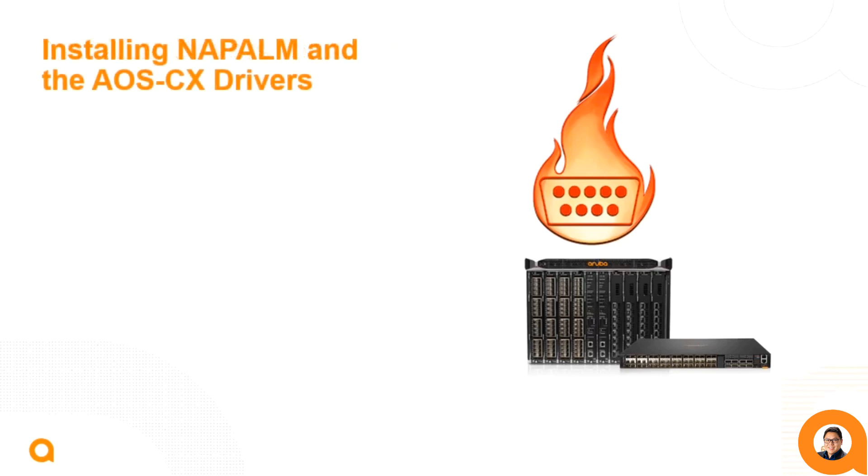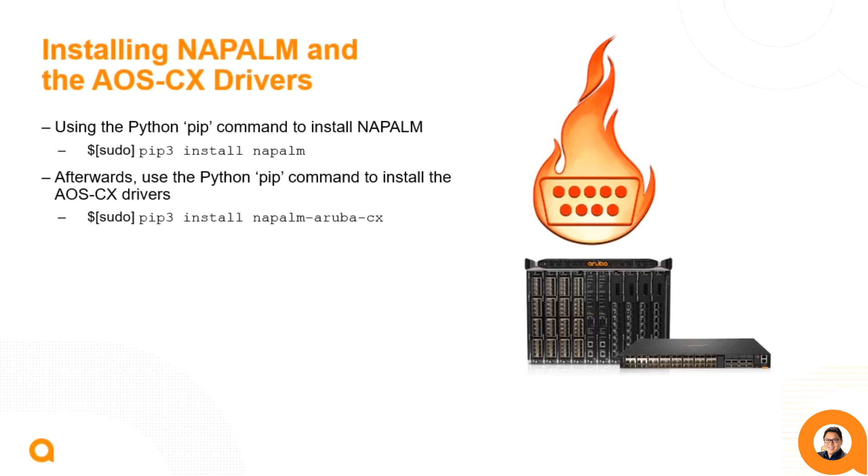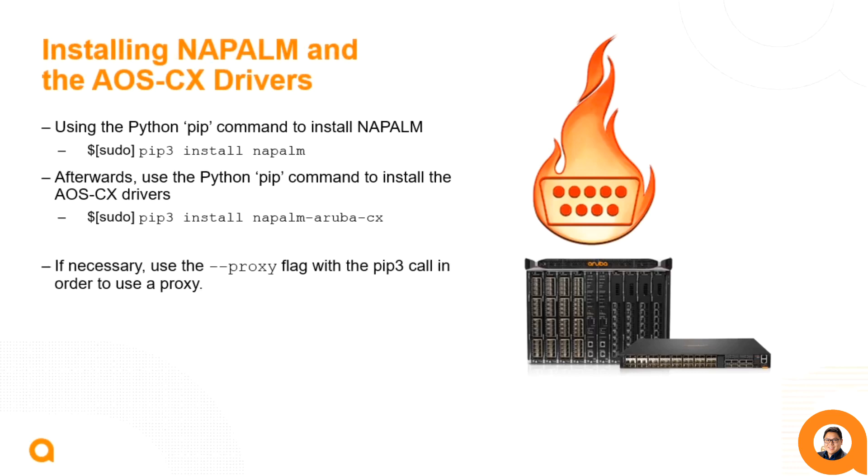Anyone can install Napalm and the Aruba AOSCX drivers using the Python pip commands. This can be with pip3 or python3 -m pip install commands. After the base Napalm installation, then run the command to install the Napalm Aruba CX drivers. This can also be done on the same line if you wanted to. Note that if you're behind a proxy, you'll need to use an extra flag for the --proxy in order to reach the distributions.